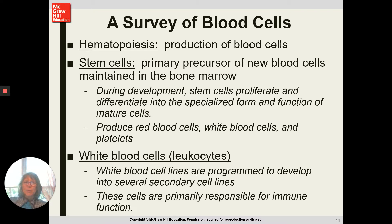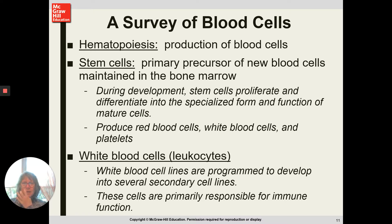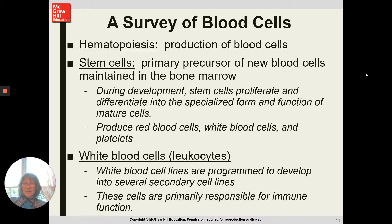Hematopoiesis is the production of blood cells. Blood cells are produced in the bone marrow. Stem cells are preliminary blood cells considered pluripotent — 'pluri' meaning many — meaning they have the potential to develop into any type of blood cell. When they differentiate, they become whatever mature cell they're going to be: red blood cells, white blood cells, or platelets. Our white blood cells are the leukocytes, which can differentiate into a variety of cell types.